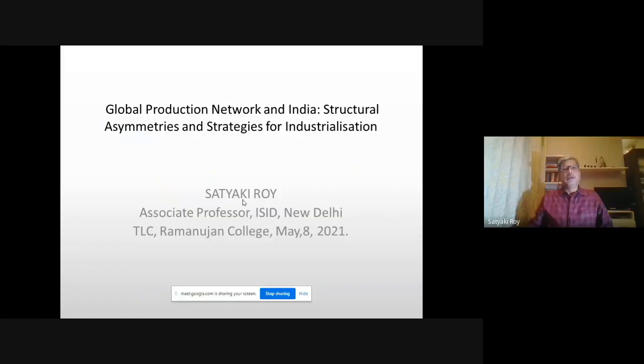Good afternoon, everyone. I thank Ramanujan College for organizing this discipline-based lecture series dealing with issues related to the Indian economy, and for inviting me to deliver a lecture on global production networks and strategies for industrialization in India. The title of my lecture is 'Global Production Network in India: Structural Asymmetries and Strategies for Industrialization.'